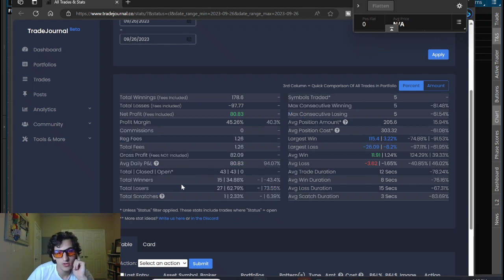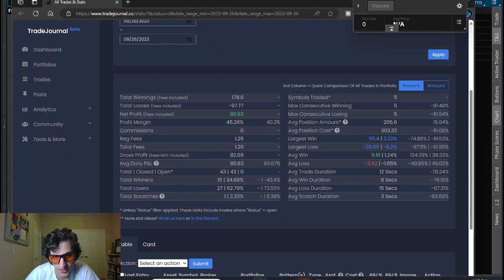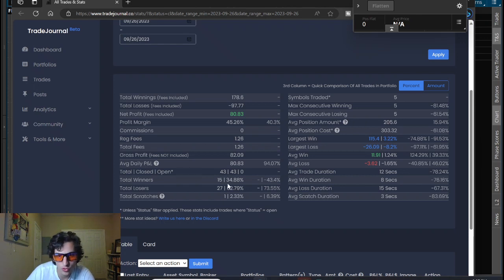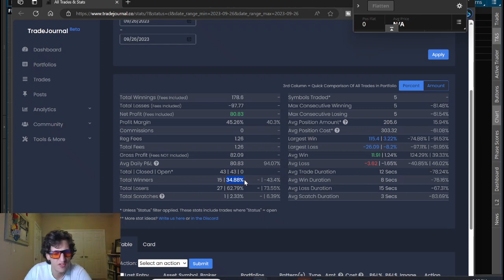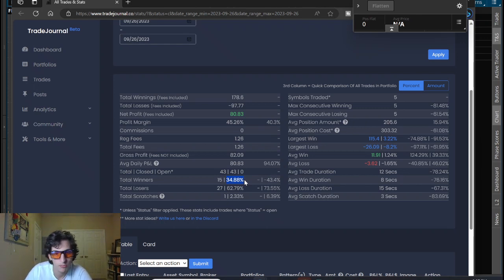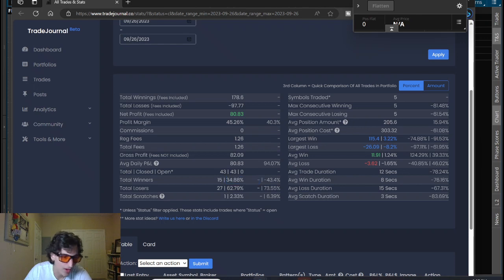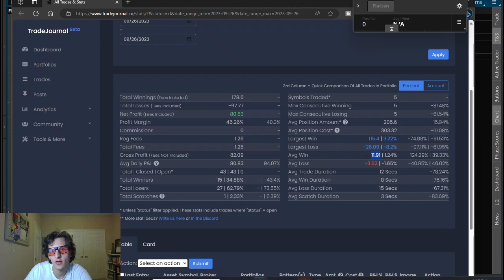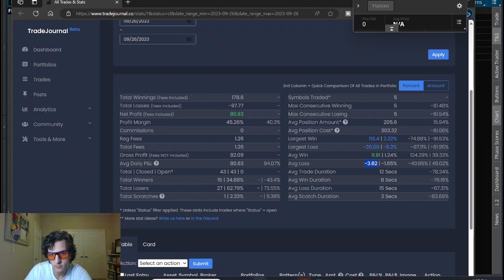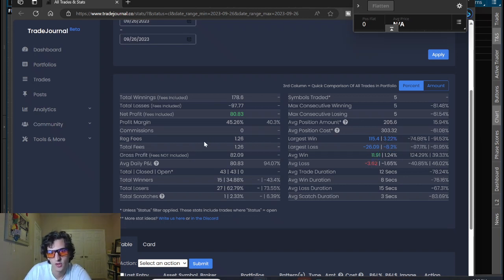However, what's interesting is look at my total winners. My total winners are thirty-five percent. Usually my win ratio is up towards sixty, fifty-five to sixty percent. So I did not have a lot of winning trades today, but the winners that I did have were about three to four, about three times the size of my losers.